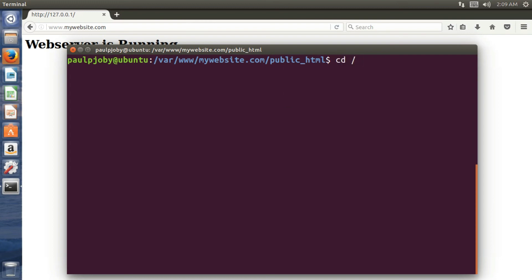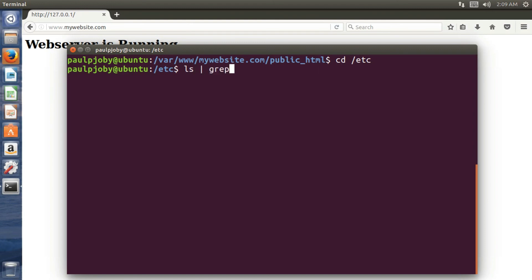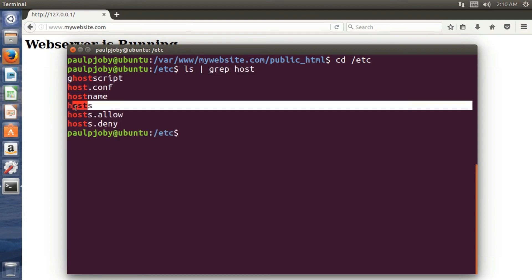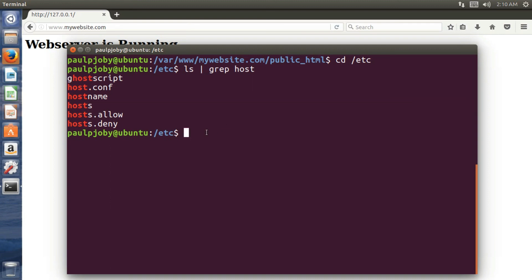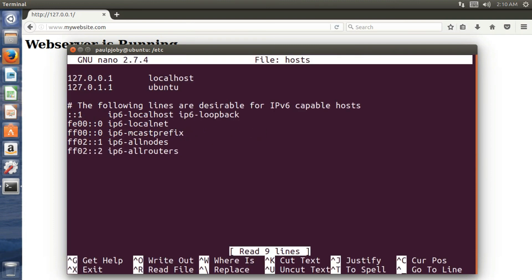Just move to /etc. Okay. And over there, list. You can see a file named hosts. You need to edit it. sudo nano hosts. Okay. This is it.